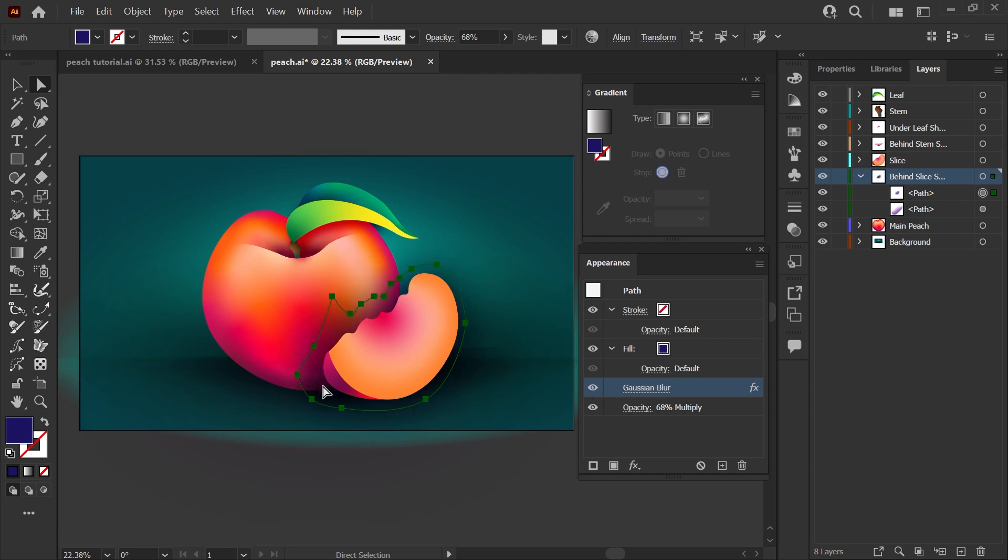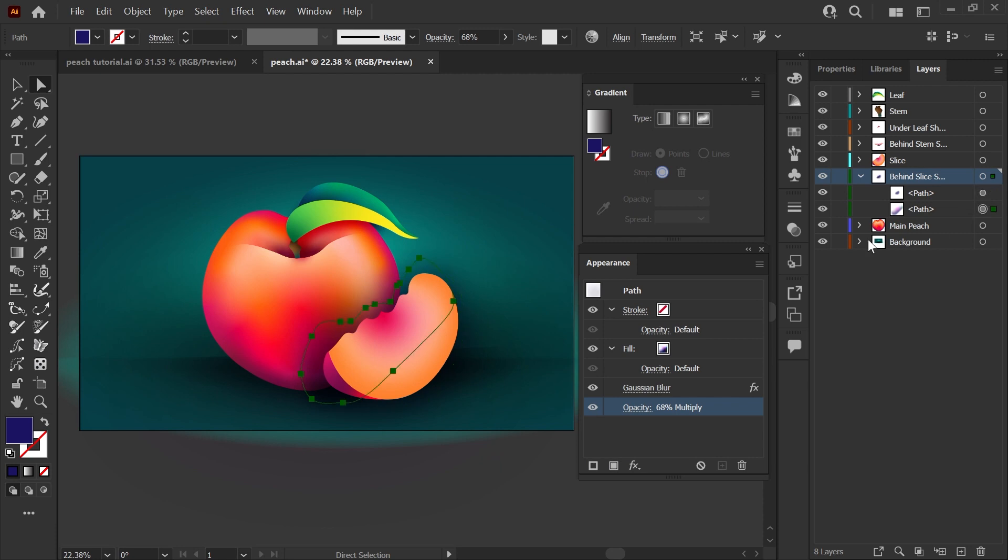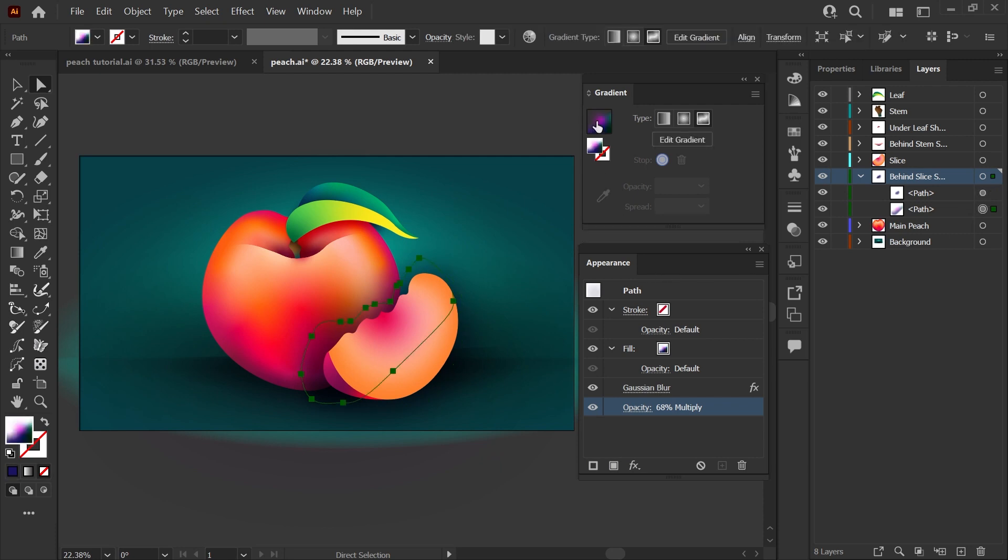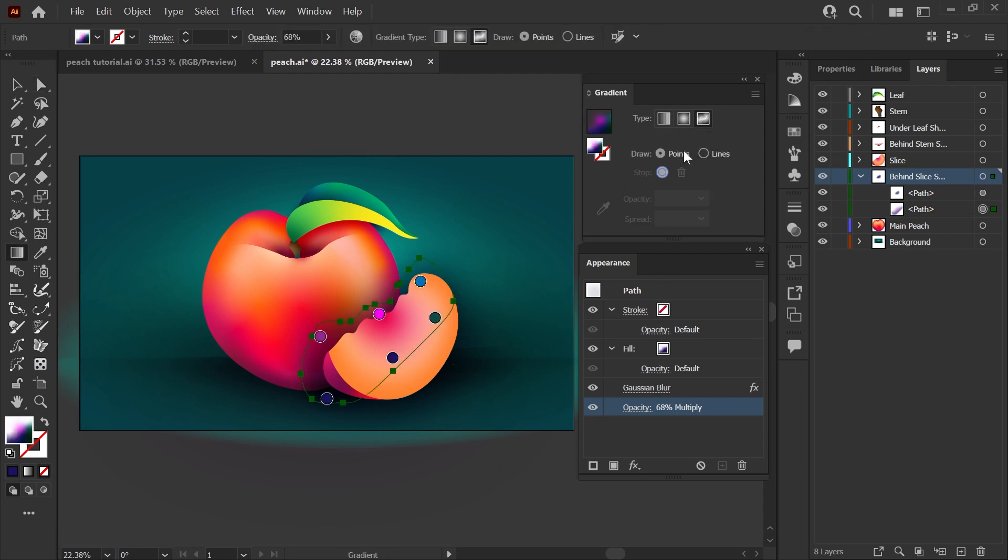If I turn off the blur, you can see the exact shape of the shadow. With the blur back on, you can see how that feathers everything out nicely. The shape is set to multiply and a 68% opacity just to give it a bit more softness. Underneath that, we actually have another freeform gradient.